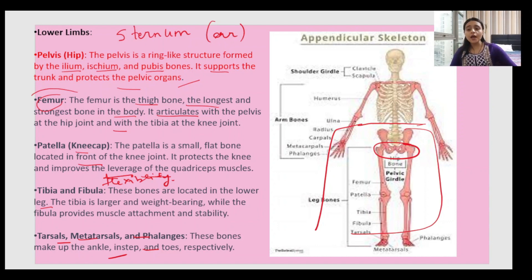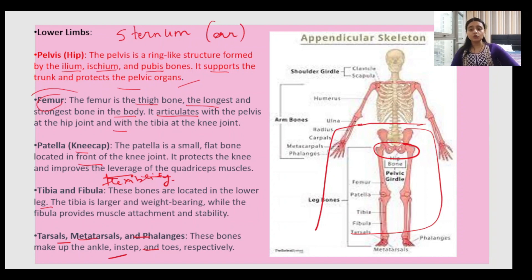To summarize the first part of this chapter: the skeleton is comprised of bones and is subdivided into the axial skeleton — skull, rib cage, vertebral column, and sternum — and the appendicular skeleton, which has upper limbs (collar bone, shoulder bone, humerus, radius, ulna, carpals, metacarpals, phalanges) and lower limbs (pelvis, femur, patella, tibia, fibula, tarsals). For NCRT, focus on the pelvis region in the lower limb. We'll continue in the second part — stay tuned, bye!